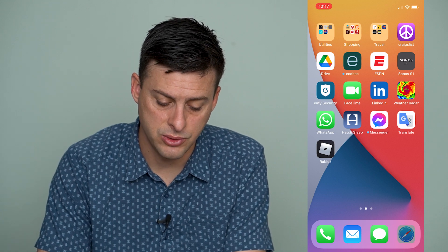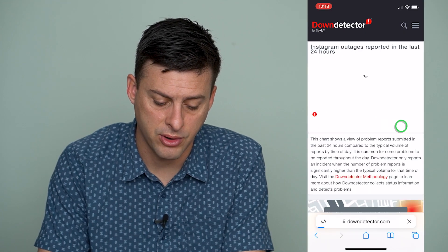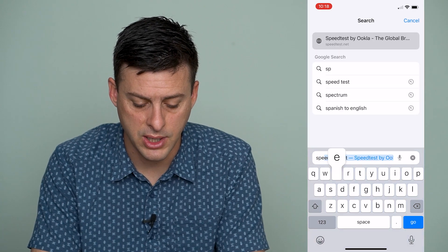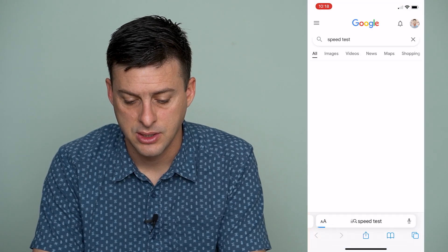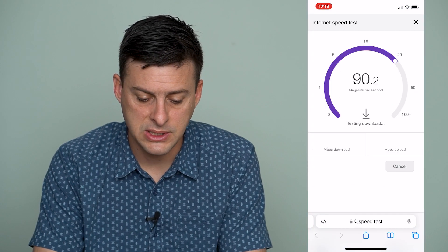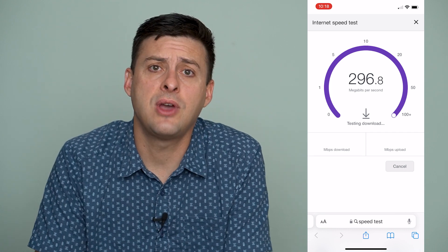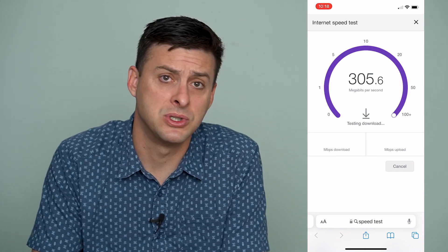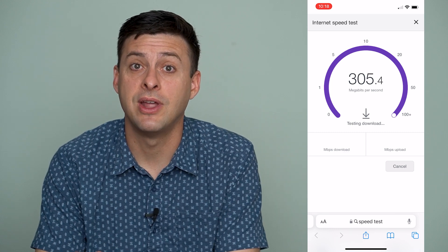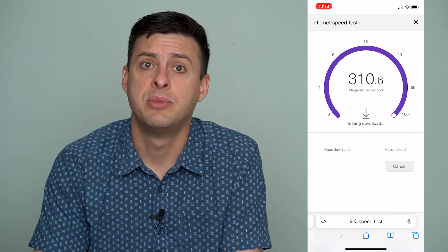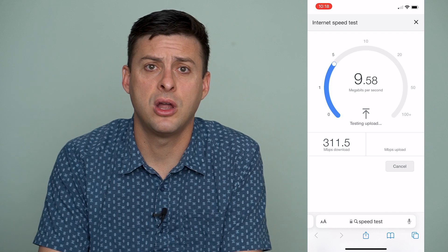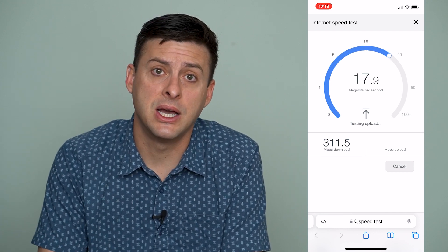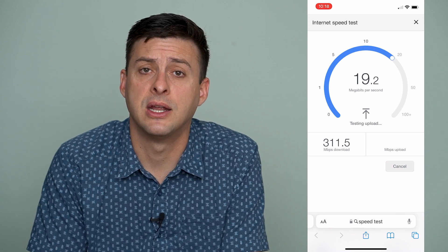The next thing is to open up Safari or Chrome and run a quick speed test. Make sure that you have more than about 5 or 10 megabytes per second, because we want to make sure we have a good internet connection. Potentially the FaceTime audio is cutting in and out and the microphone is cutting in and out because we just don't have enough data.